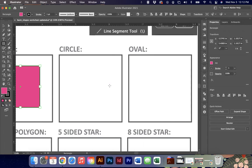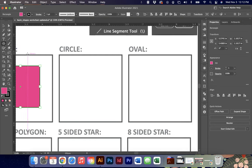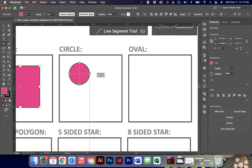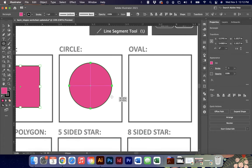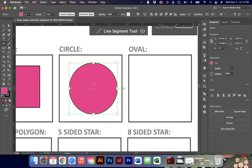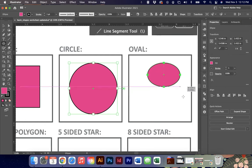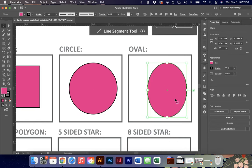The circle and the oval are the same idea, but we use the ellipse tool. The keyboard shortcut is L on your keyboard - and for the rectangle it's M, very helpful to know. For a circle, hold down shift and smart guides show the diameter is the same all the way around. For an oval, just don't hold shift and you can make any shape you want.